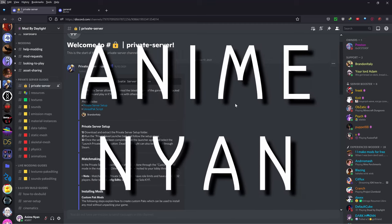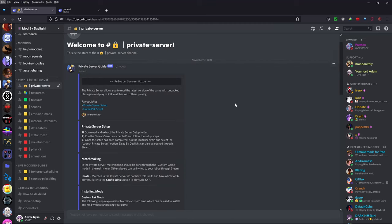Hello, AnimeNyan here. So just a really quick tutorial today on how to get the private server for Dead by Daylight working.